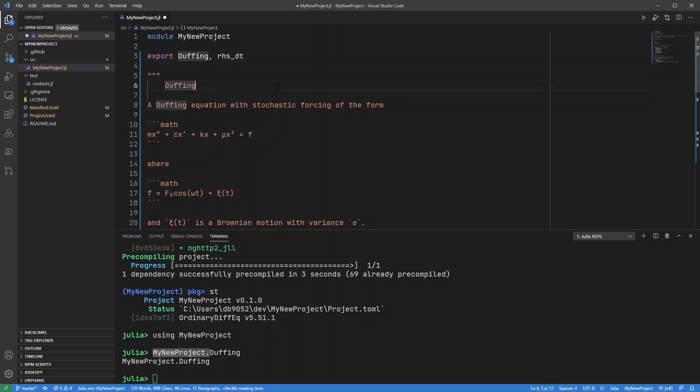Now because I'm using REVISE, as soon as I save this and start using the REPL again it will automatically notice the changes in the file and import those changes. Let me just save that.